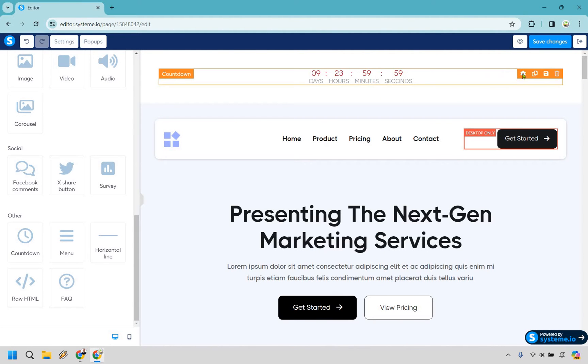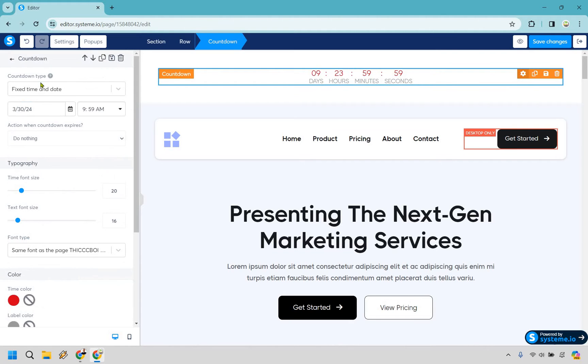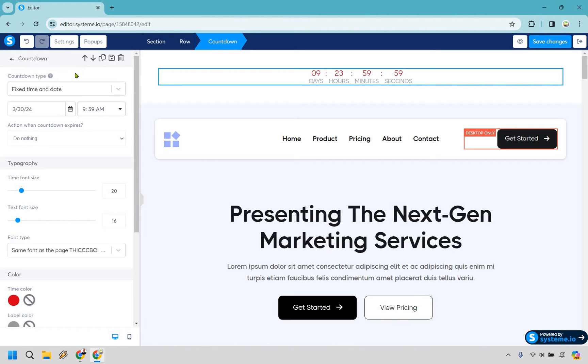So once this is here what you want to do is click on the gear right here and what we can do there's going to be the countdown type. So if you go right here obviously for me it's going to be America New York that's where my time is. So fixed date and time so it can be on a specific date when you want it to expire at what specific time.